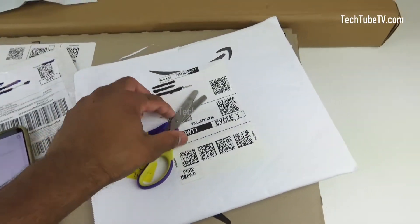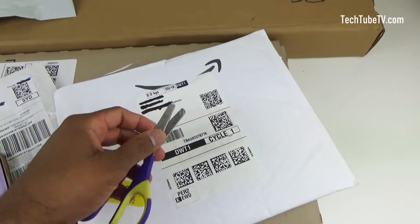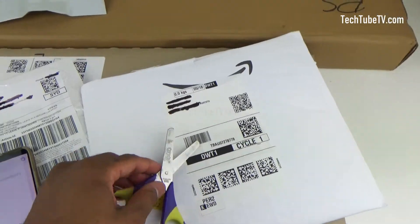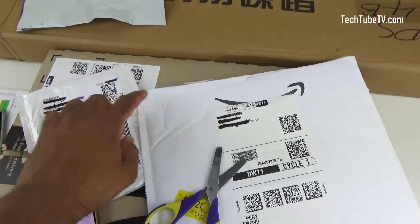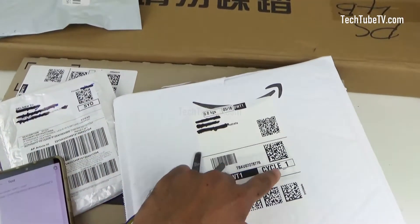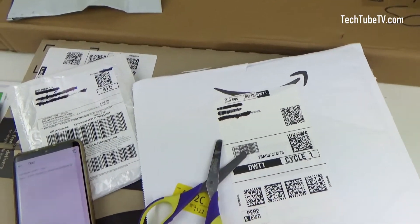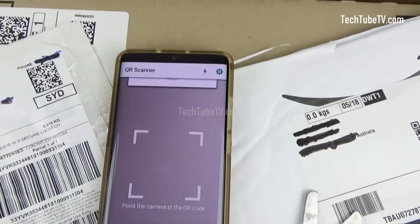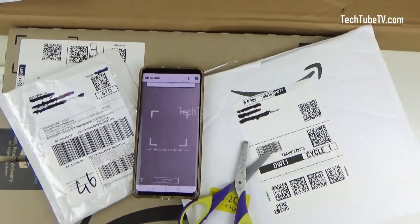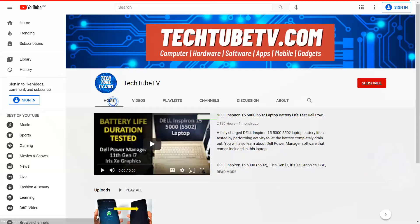I hope you will also destroy QR codes on envelopes and packaging before disposing of them, for your own safety and privacy. Thank you for watching and hope to see you again in my future videos.